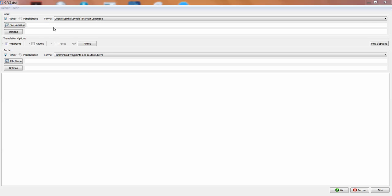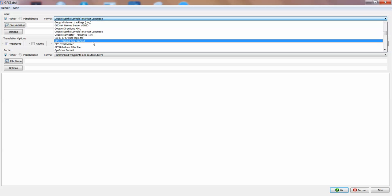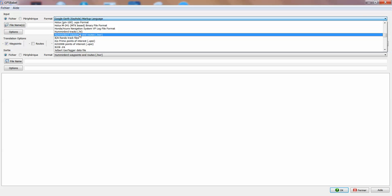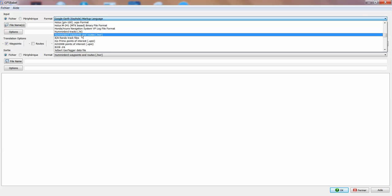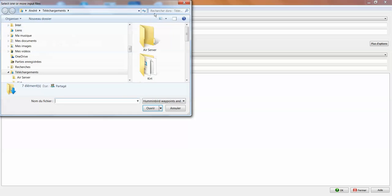You'll have to save your waypoints on an SD card or as a document on your PC or laptop. Then you're going to choose on top the Hummingbird from Hummingbird waypoint and route, and then choose the file where you saved it.